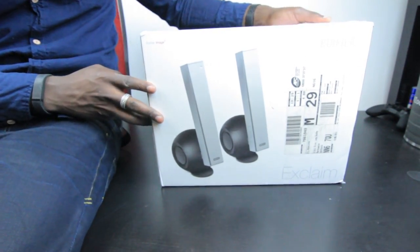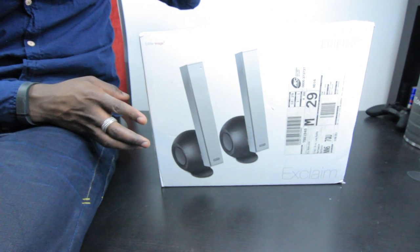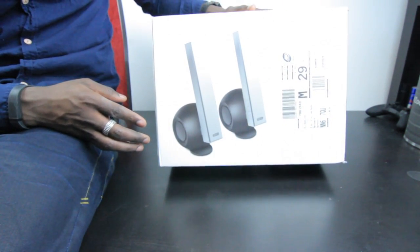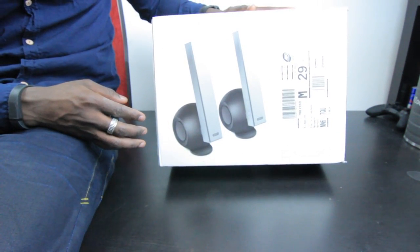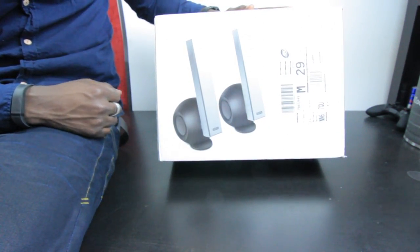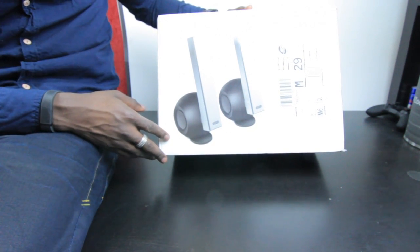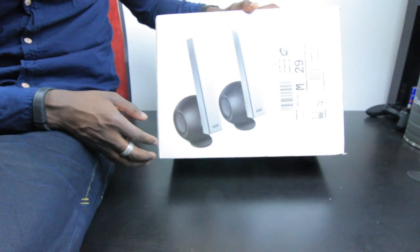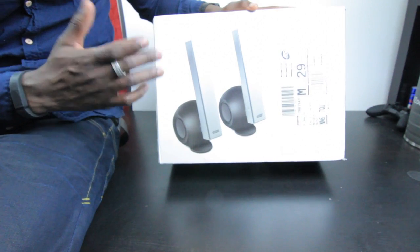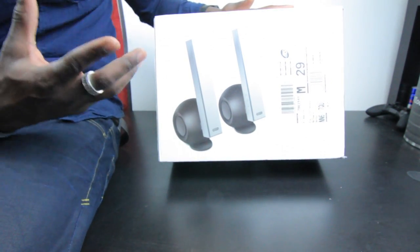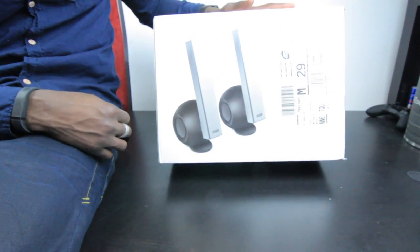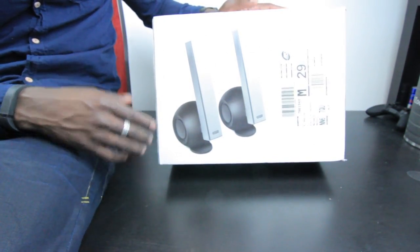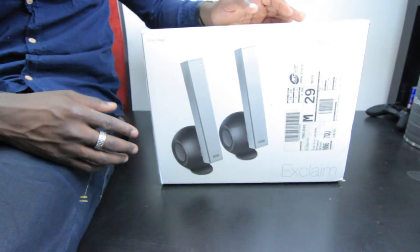How's it going everyone, it's GadgetsBoy and it's been a while since I've presented a desktop speaker from Edifier. I've got a new one in today, the Edifier Image Xclaim. This is supposed to be a design statement as well as something that gives you good sound quality for your PC, laptop, or Mac, whatever you use.